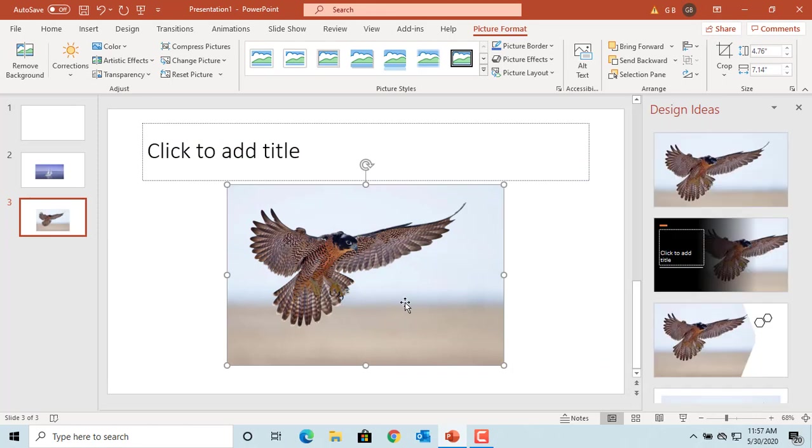Select the picture. Click on Arrow under Crop and move cursor onto Aspect Ratio.